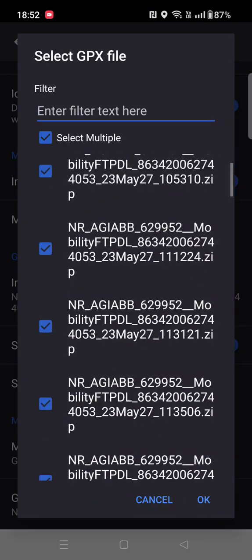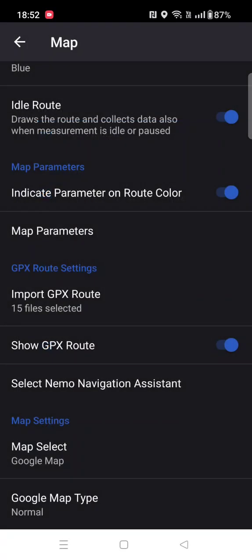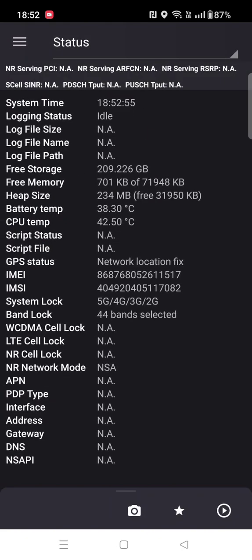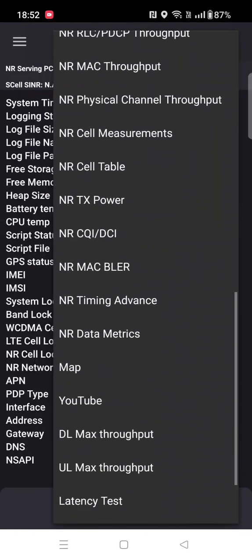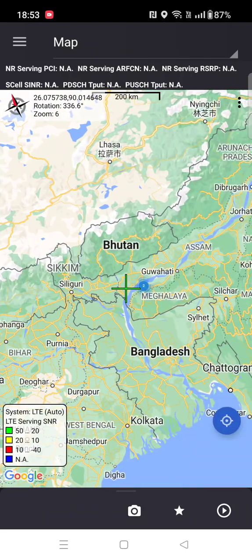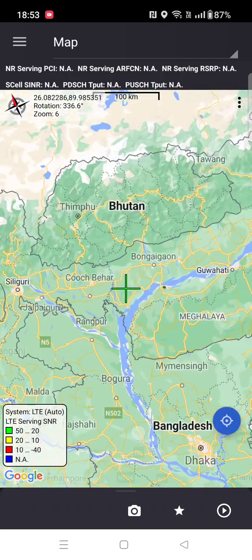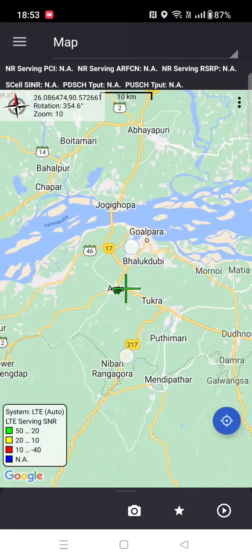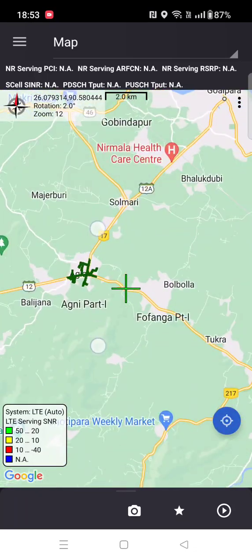All DL logs are now selected. Click OK. You have to enable GPS, show route, and show GPX route. Click on enable, then click back, back, and go to the map page.